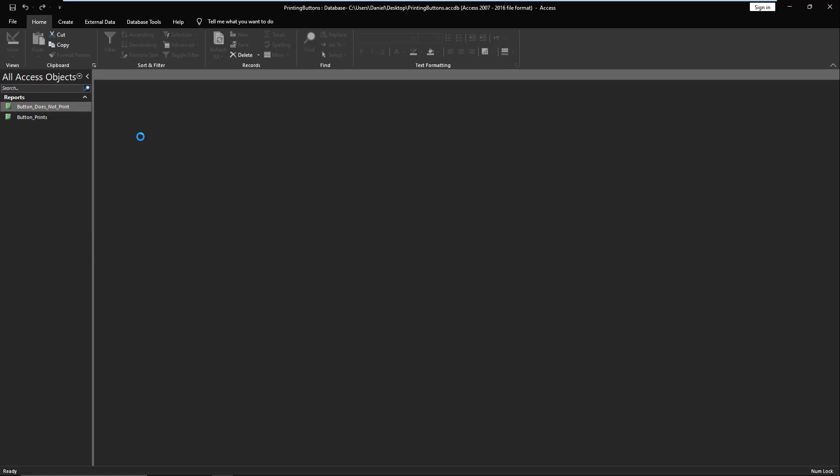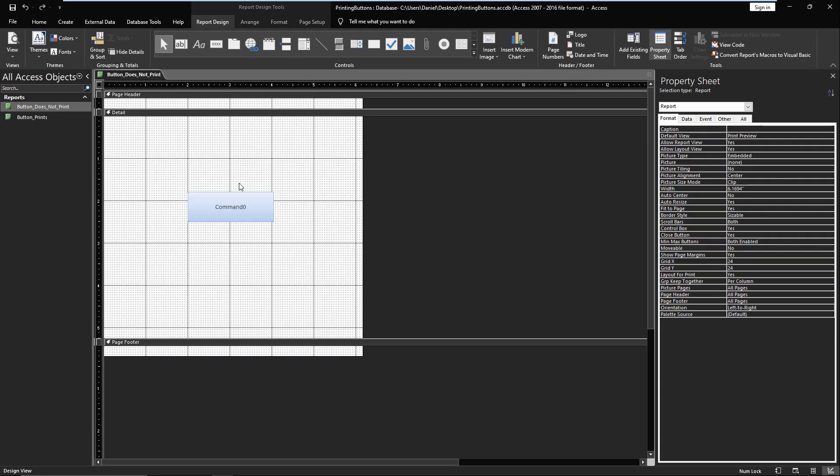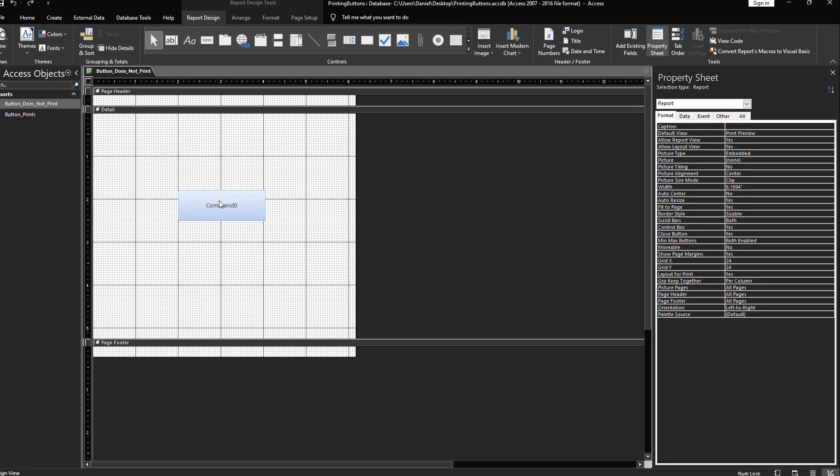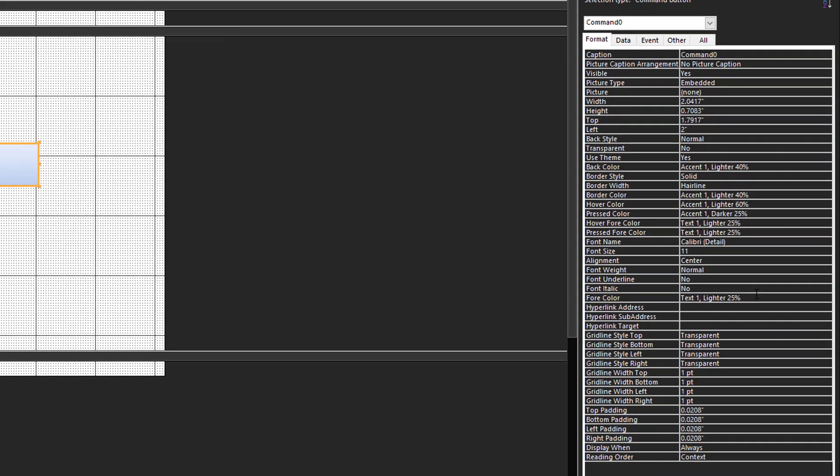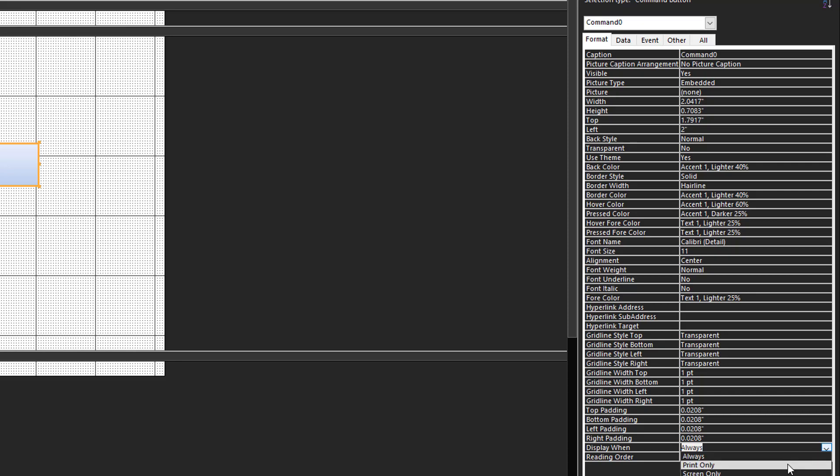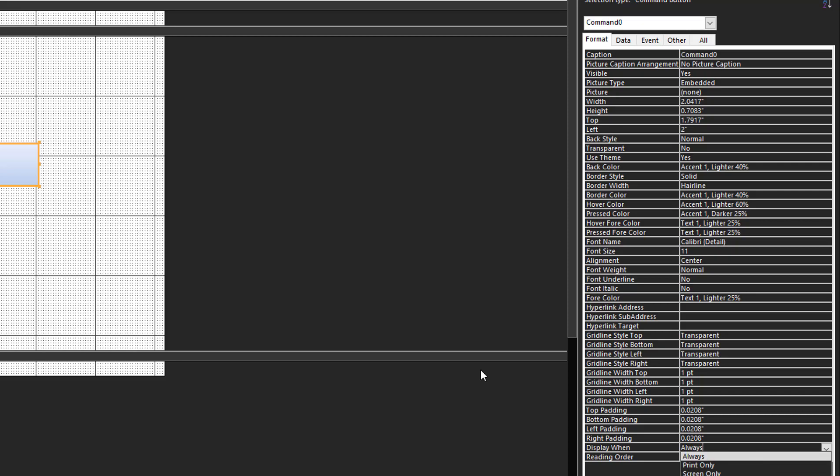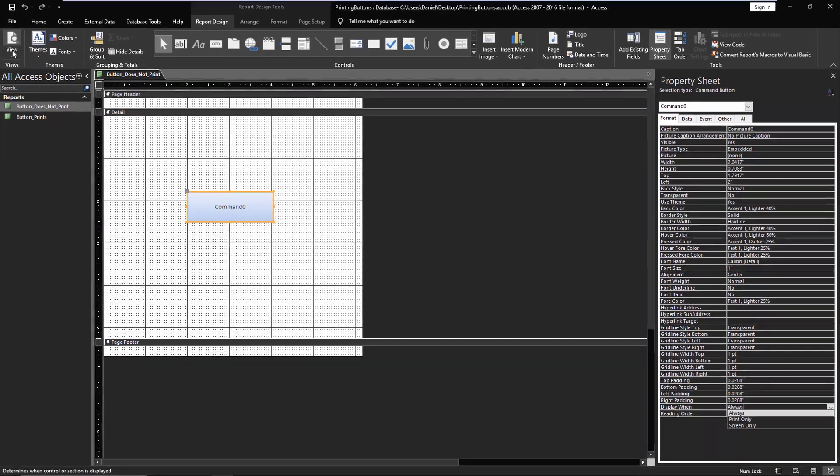The first thing I did, I selected my button, and down here there's the Display When, and I thought this was the issue. But as you can see, we're set to Always already, and your options are Print Only or Screen Only. It should always be visible, yet when I switch to print preview it is not.